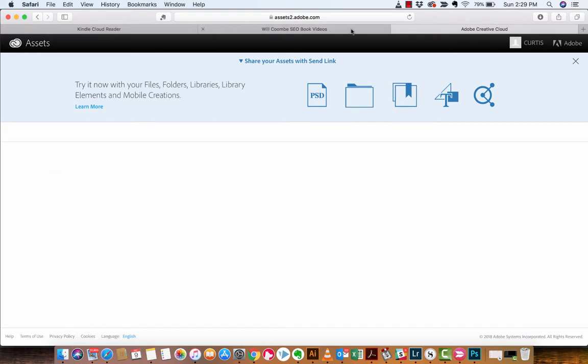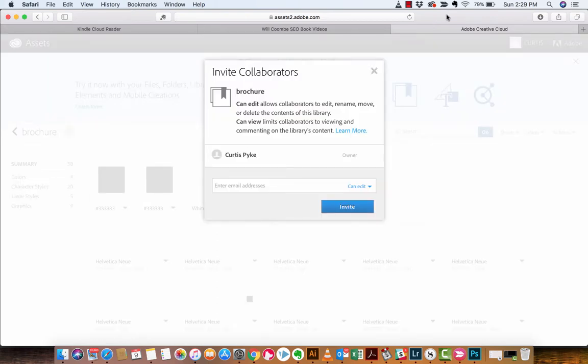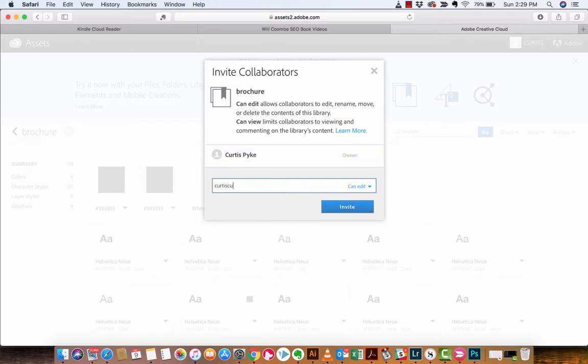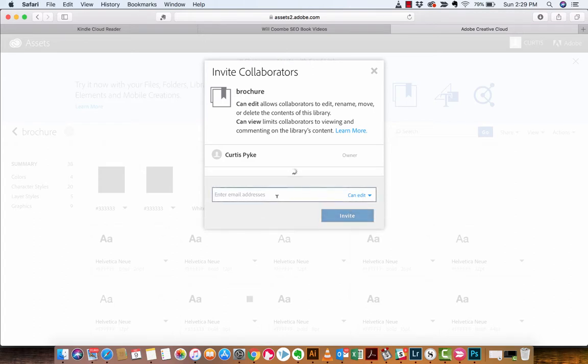All right, we're back in, and we're in the collaborate. And this is a little different because now you can send them the collaboration option through email. So let's just say I want to send it to curtis.pike at yahoo.ca. All right, I would invite them. I would click on the invite. And, well, that's me, right? So that's no good. So I'll send it to curtis.curdex at gmail.com. Click invite.